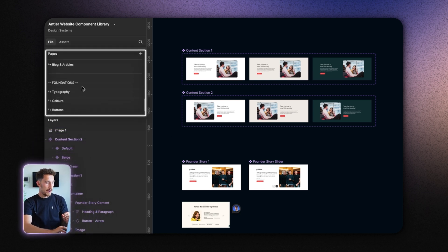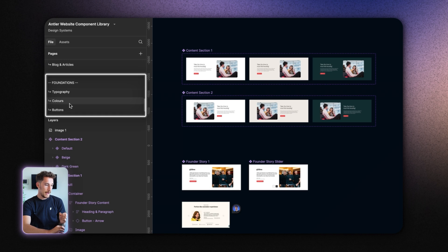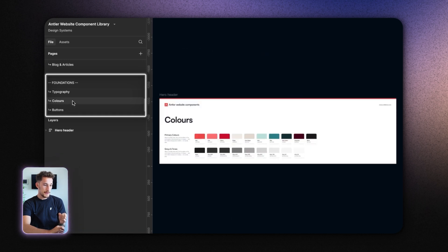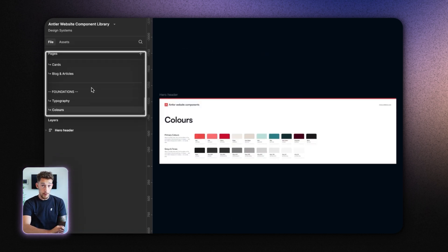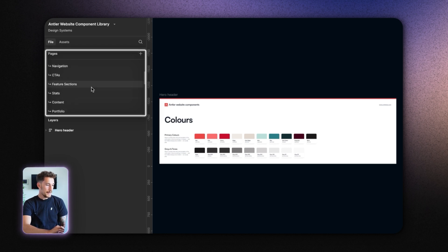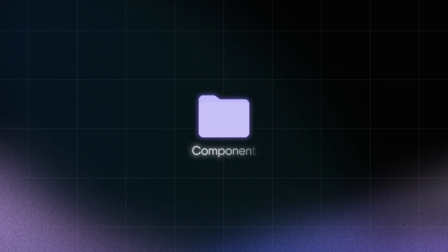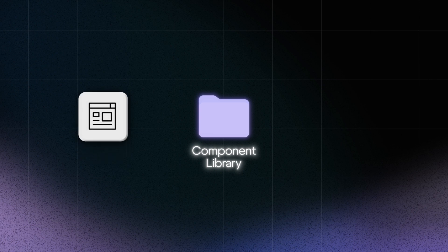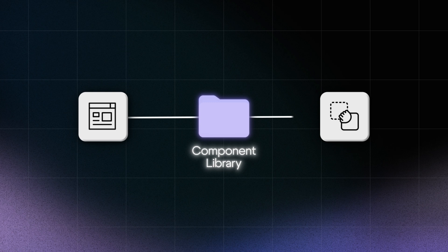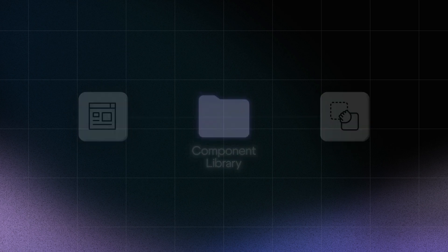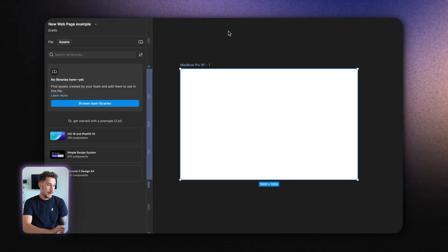Down below I've also got some foundations like typography, colors, and buttons — this is more like design systems. But focusing on the component library: I have all the most common sections for the Antler marketing website saved in this file. Because this is saved and published as a library, whenever I create a new page file I can drag and drop these components in. Let me show you how that works.